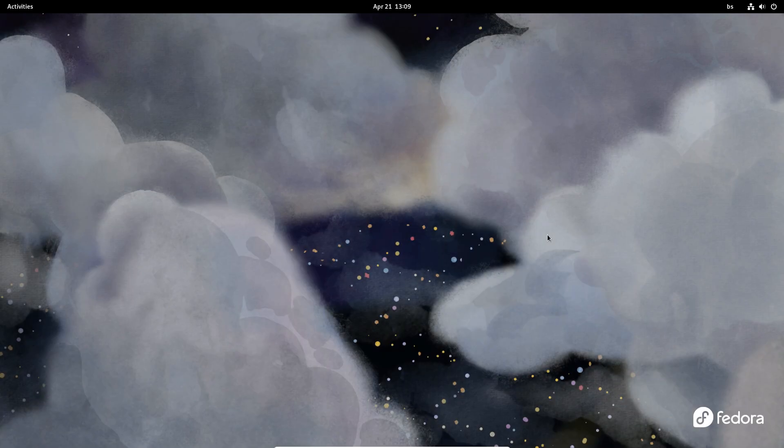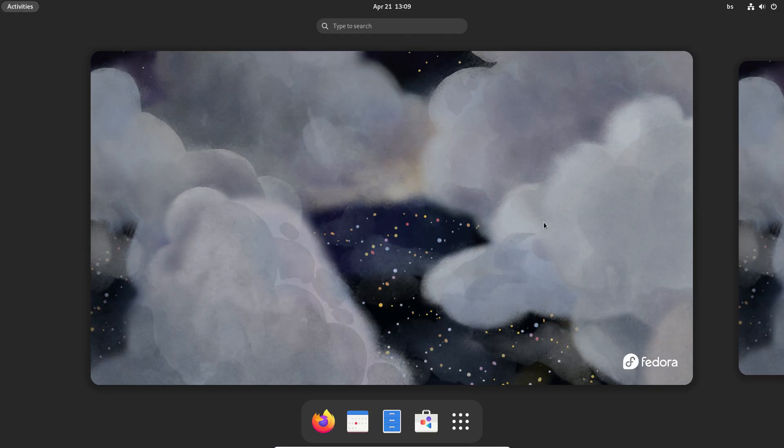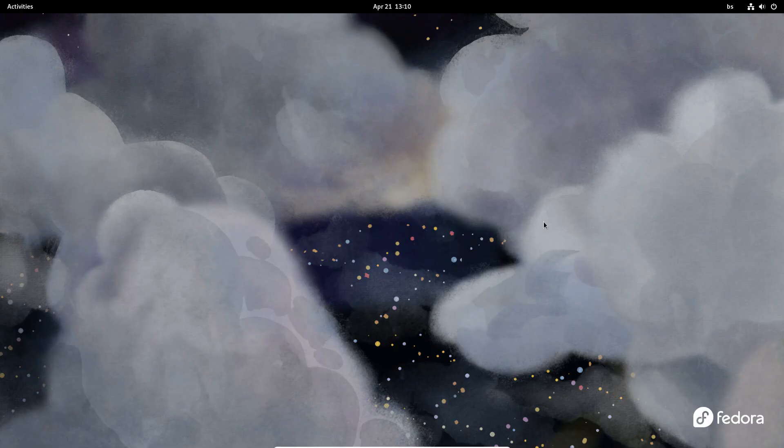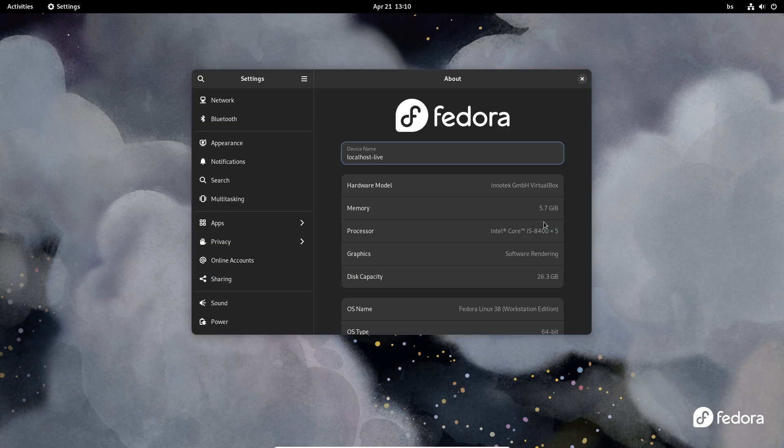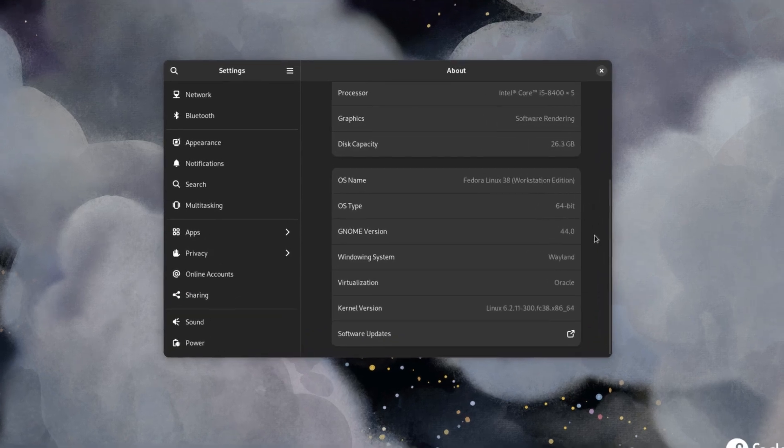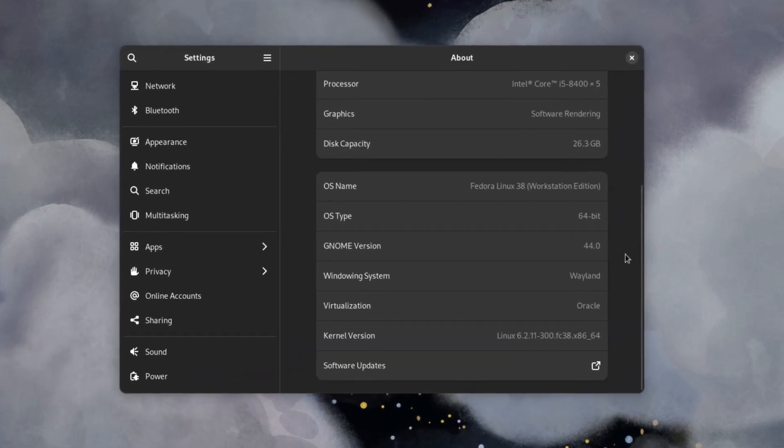New Fedora 38 brings in version 44 of the GNOME desktop environment and comes with 6.2 kernel. As you may know, Fedora offers GNOME as it is, so with the new GNOME 44 version you'll get further improvements and some new features.